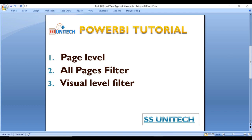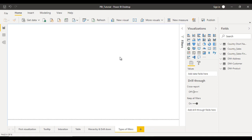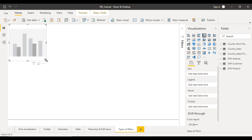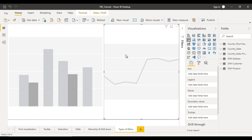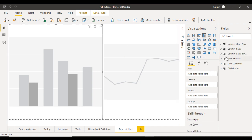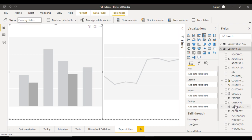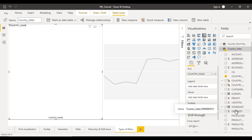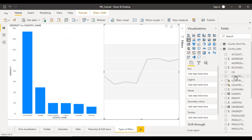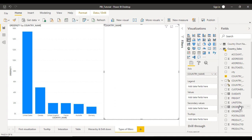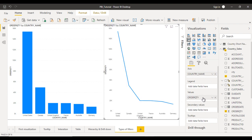So let's see the practical one by one. Go to Power BI desktop — this is our current project. Let me add a column chart and make it a little bigger, and also add a line chart. In the column chart, go to the table and drag and drop the country name in the axis and order quantity in the value. Do the same for the line chart — drag and drop country in the axis and order quantity in the value.